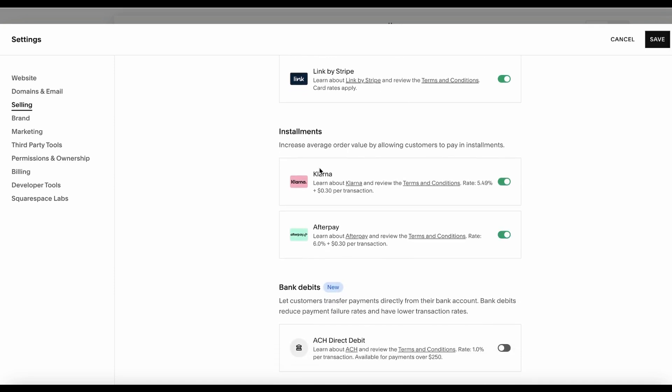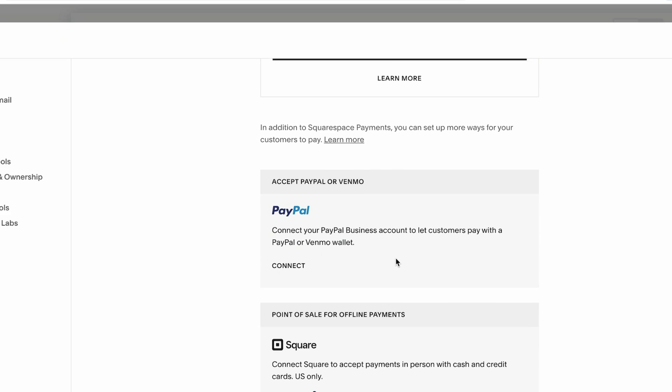You can also select the installments, for example, Klarna or Afterpay, and also connect your bank account for direct transfer and just save after that. The other thing you can do is add a PayPal method.